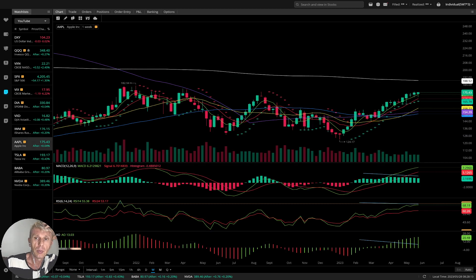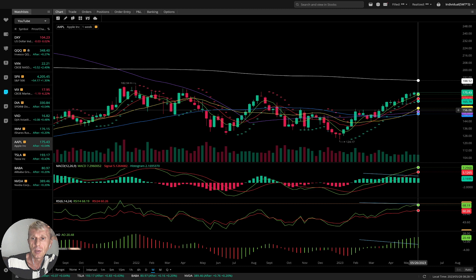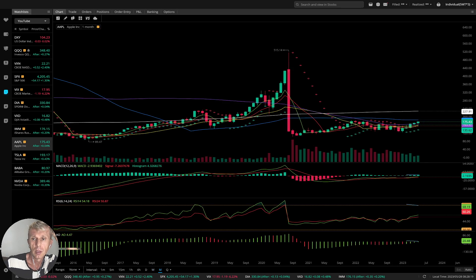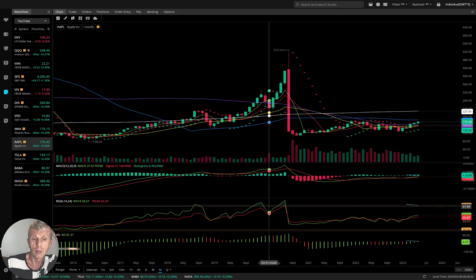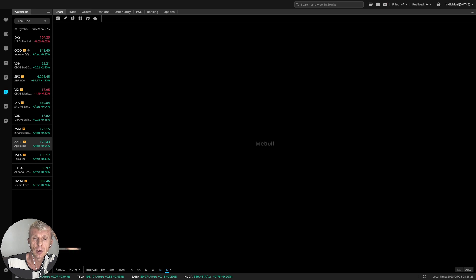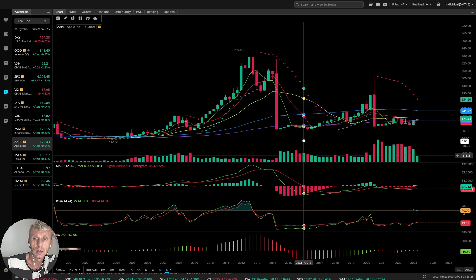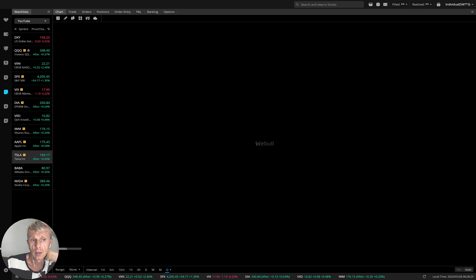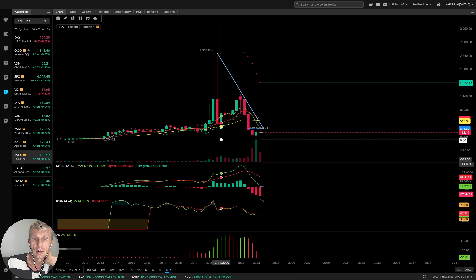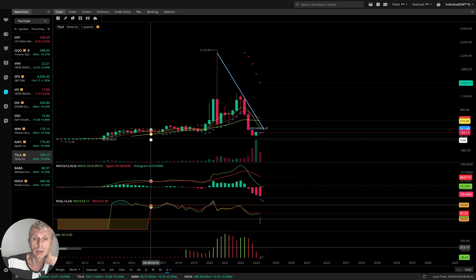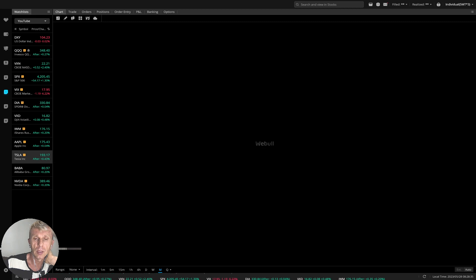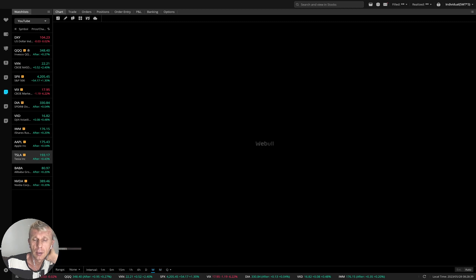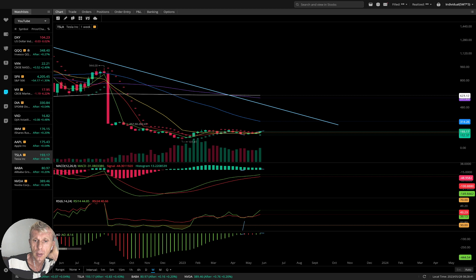Apple: on the weekly time frame it is bullish. On the monthly time frame it's also bullish. We have bullish on all time frames. Quarterly it is still bullish. Then there's another ticker — still bearish quarterly, monthly it is bearish, and weekly it is bullish.